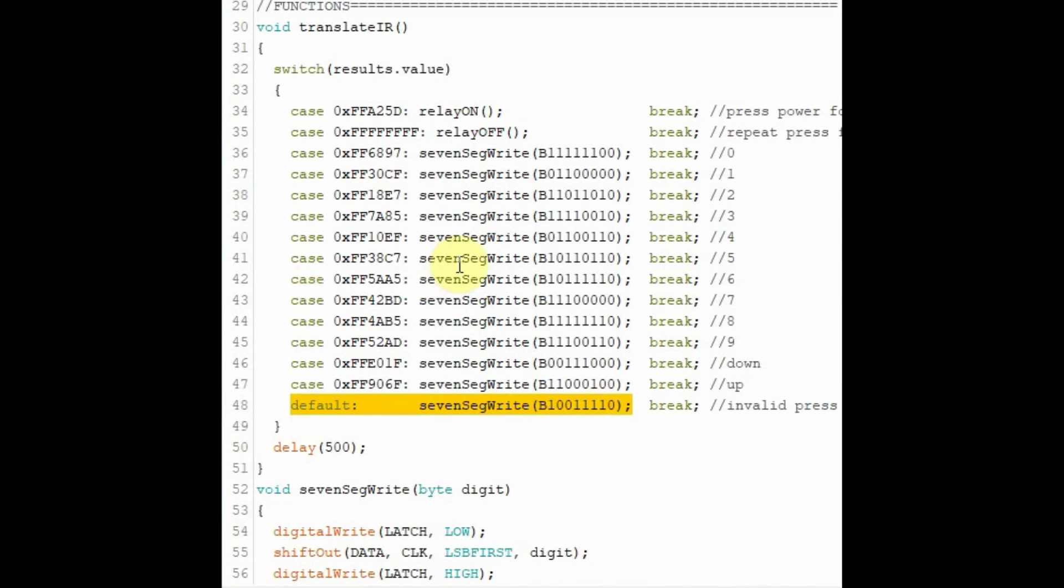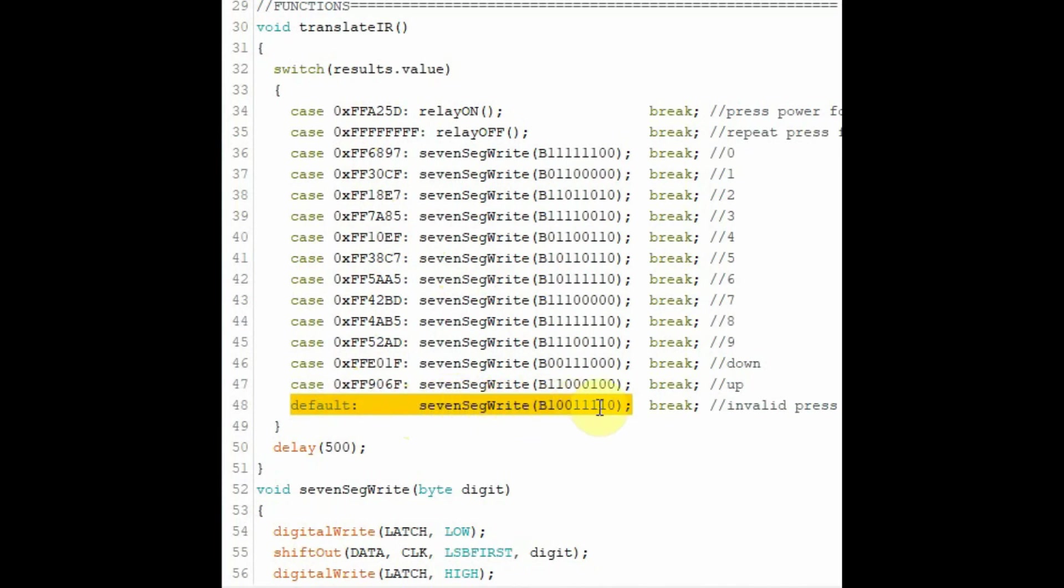Finally, if a key press generates an invalid code word which is not available here, then the default case is executed, where calling the function 7-segment-write, we write the letter E for error on the 7-segment display.